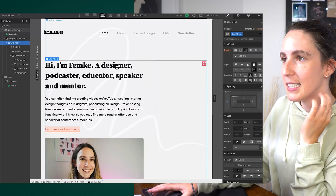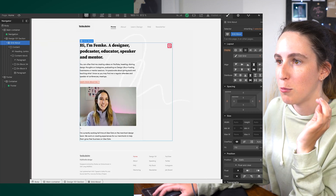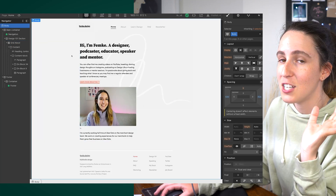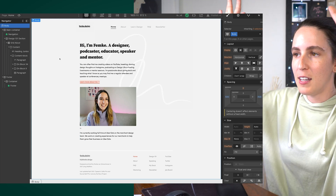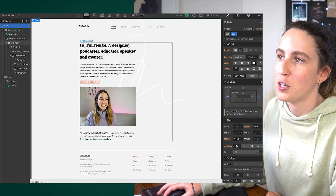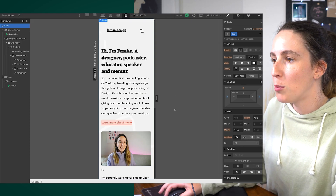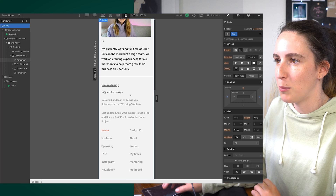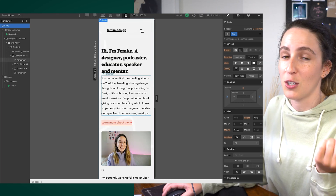I also intentionally made sure there's white space on the left and right of the content on really large screens. On mobile I just tweaked some spacing and margins to make sure it looks good. So that's responsiveness handled across screen sizes.